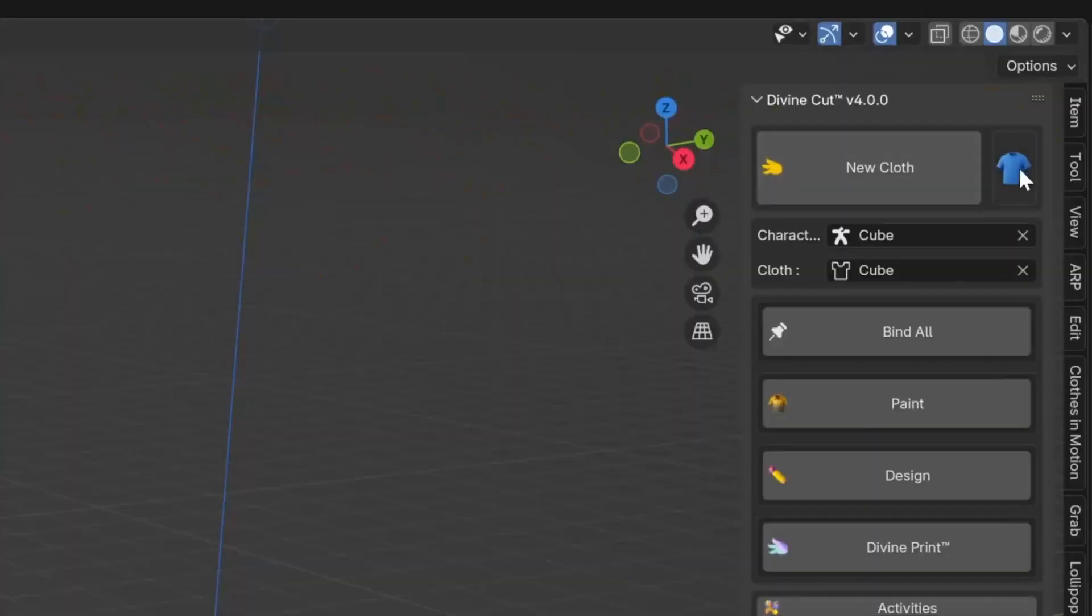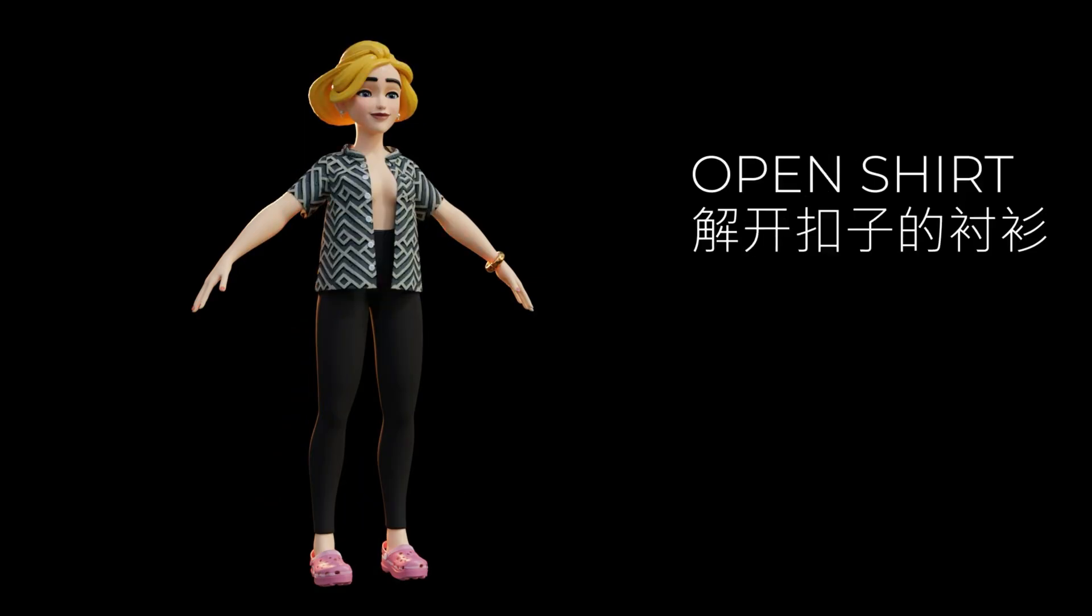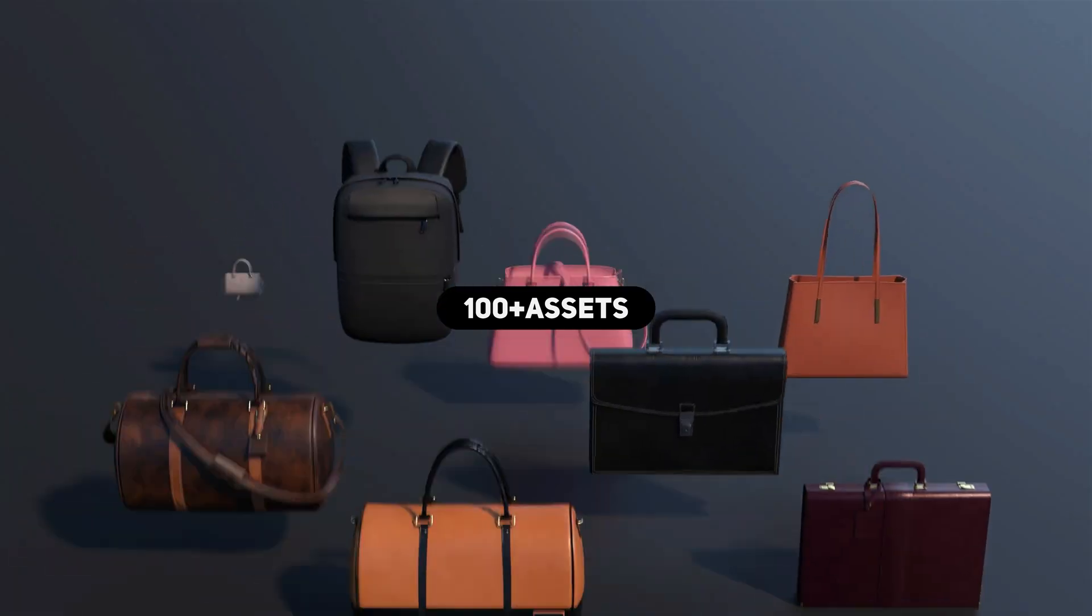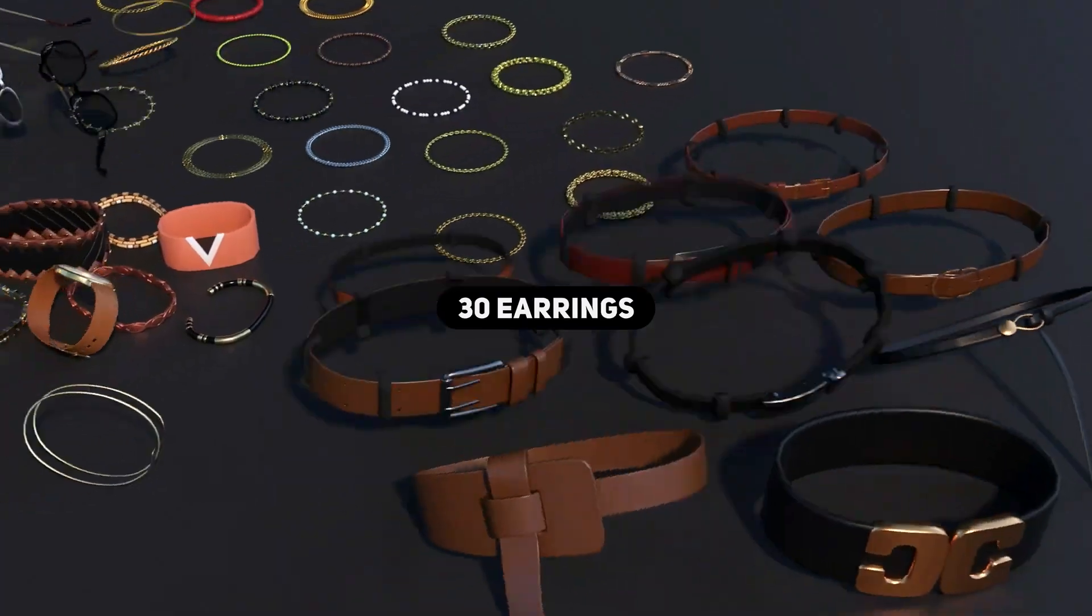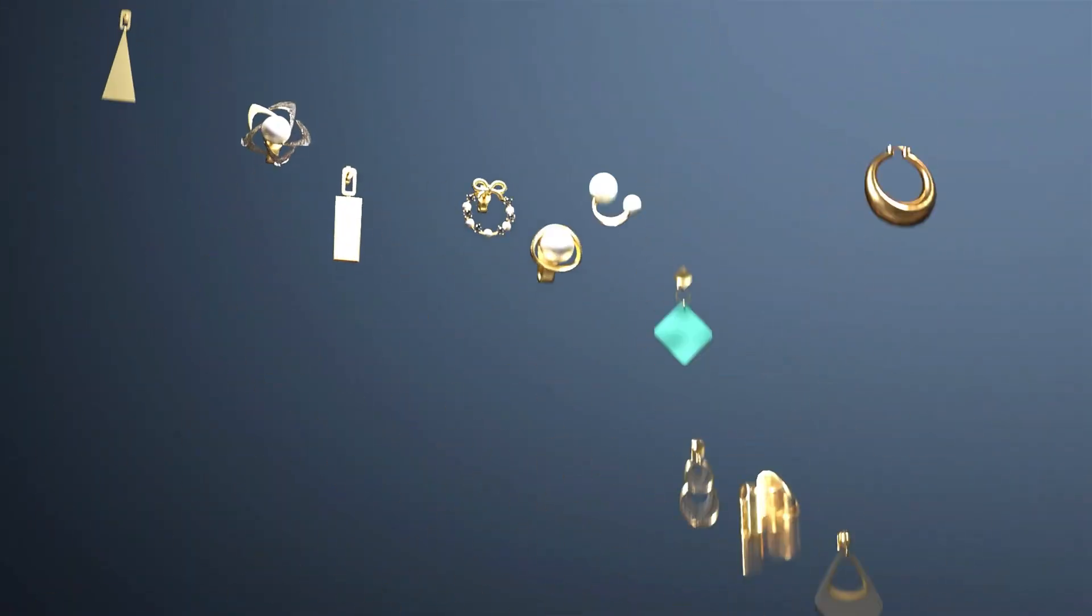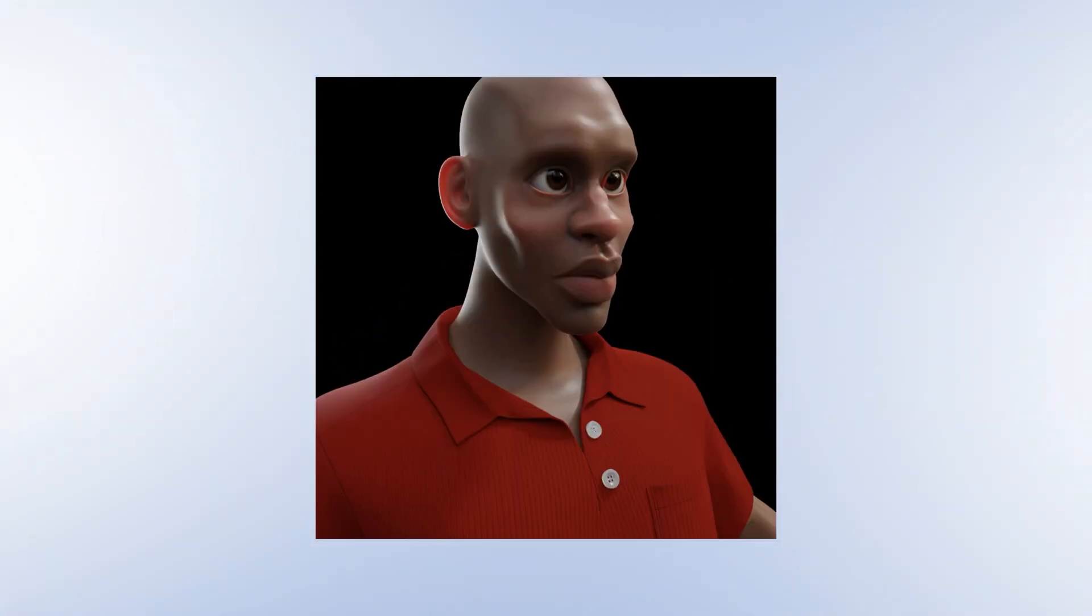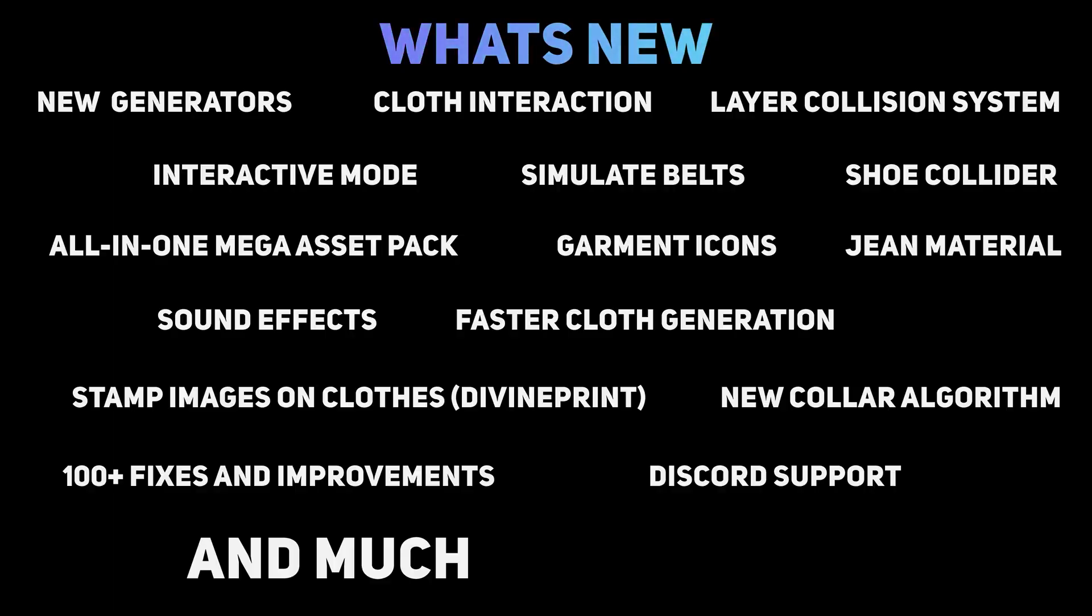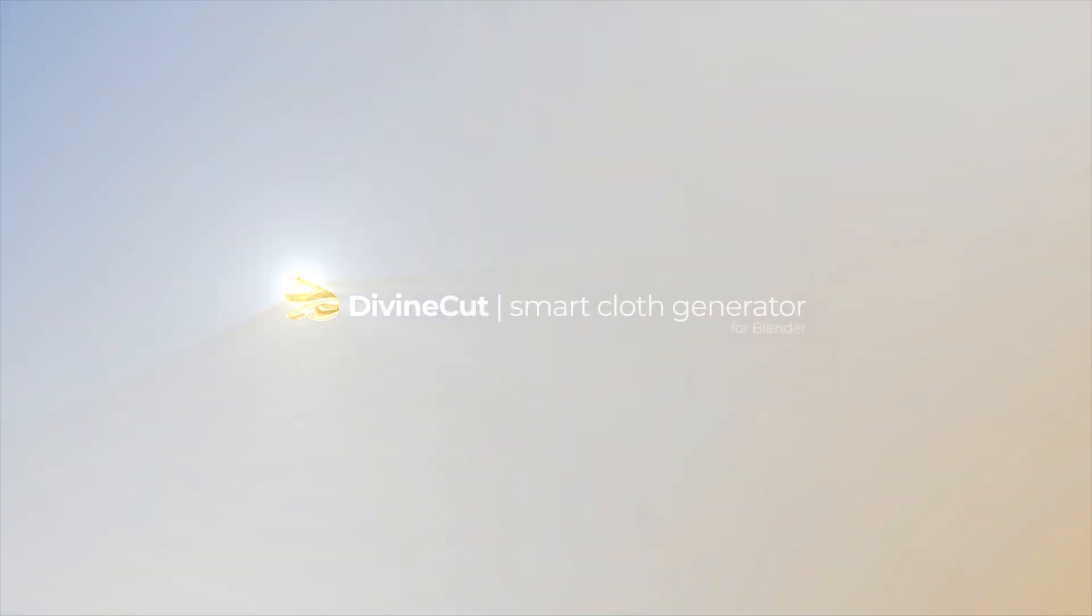There's also a faster binding workflow, dynamic modifier handling, and even a standalone bind button for extra convenience. The best part? It generates clean, lightweight topology that's easy to edit and subdivision-friendly. Perfect for when you want high-quality results without slowing down your scene. So if you're tired of spending hours modeling clothes, this tool might just be the time-saver you need.